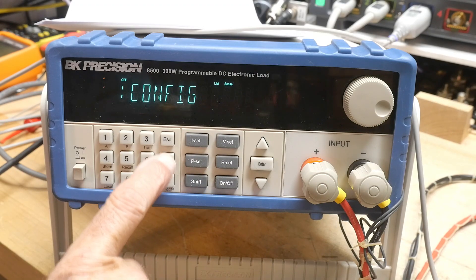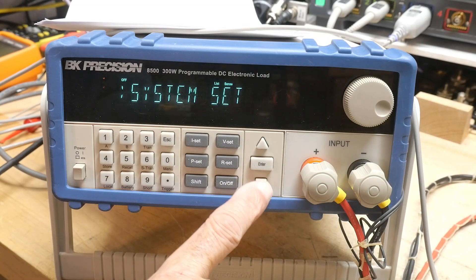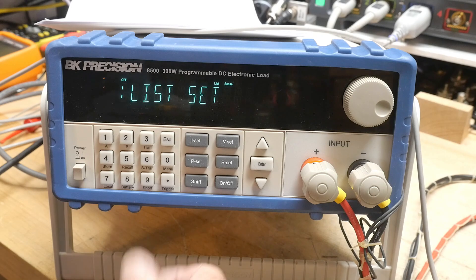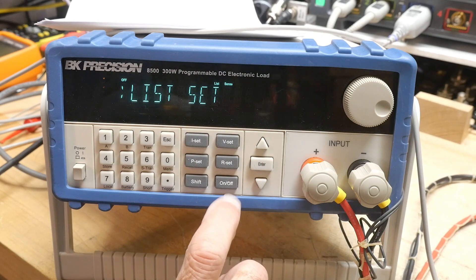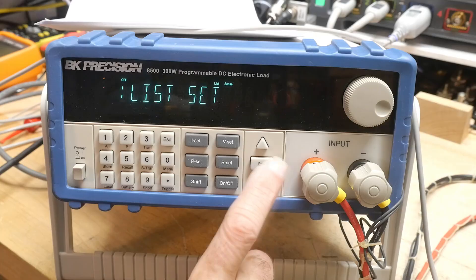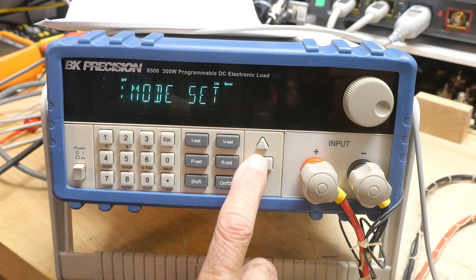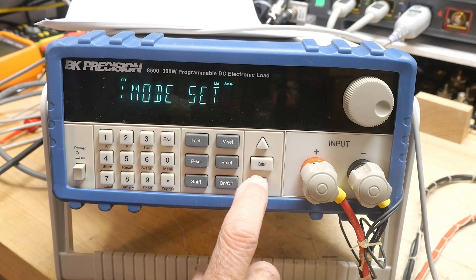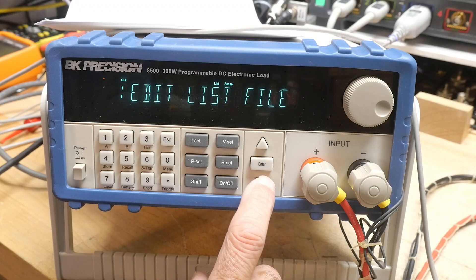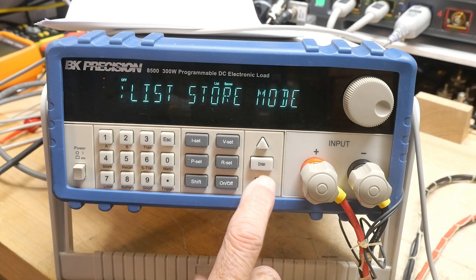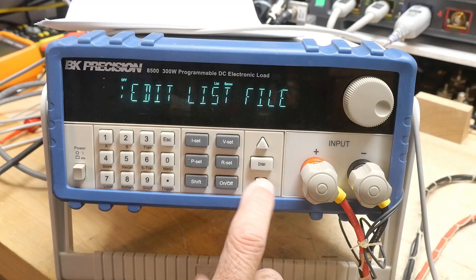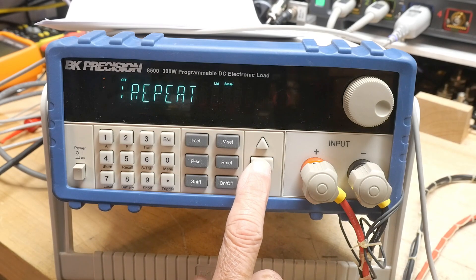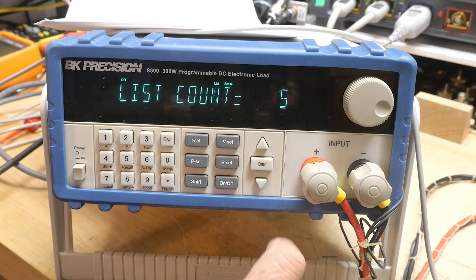So let's go ahead and take a look at what I'm talking about. We'll go into shift menu, go here to something called list set. So I can have a list of numbers. Let's see, edit, edit list file. I think that's the one. And the current list.